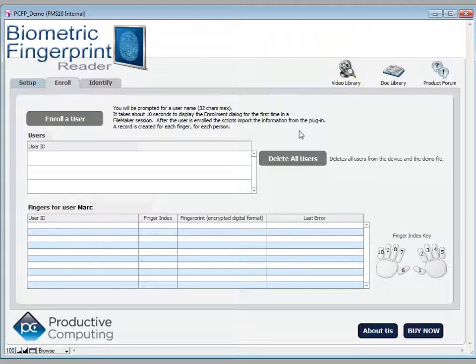One of the main aspects of the biometric fingerprint reader is to enroll users. A user is an individual and when you enroll, you'll be enrolling an individual's finger or fingers. Let's take a look at that.